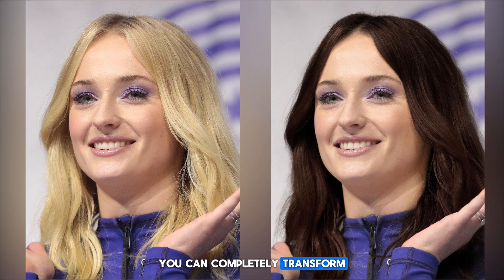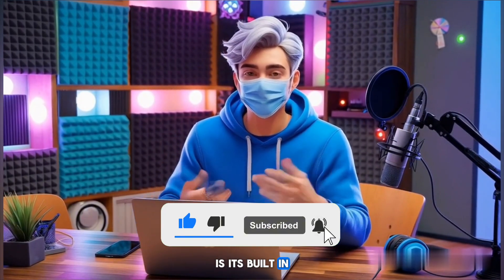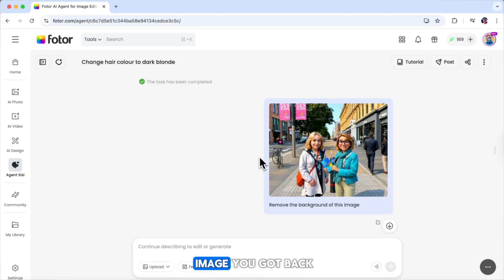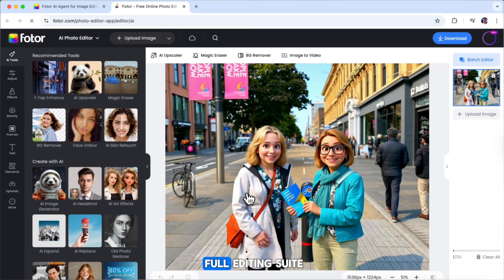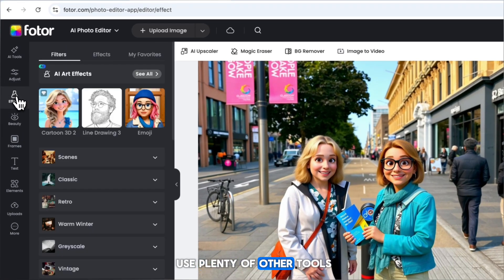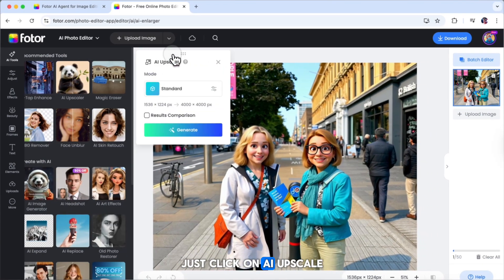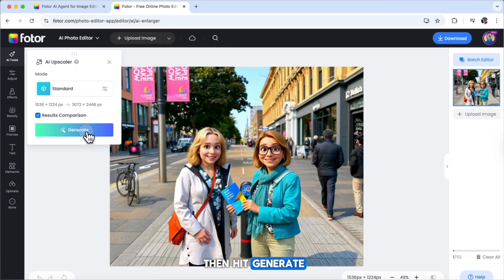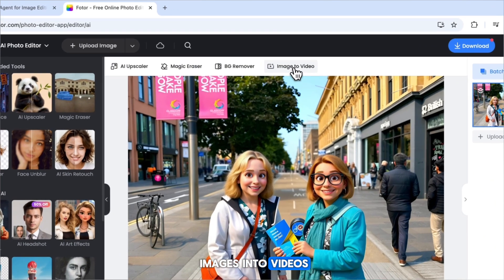So now you know — you can completely transform your images using just one sentence, either by typing or speaking, and still get great results. Another really valuable feature that Photor offers is its built-in editing tools. To access them, just click on the image you got back from the AI. Once you're inside, hit the edit button at the bottom. This opens up a full editing suite where you can do so much more. For example, you can upscale an image, magically erase objects, retouch skin, fix blurry faces, and use plenty of other tools listed on the left-hand side. If you want to upscale an image, just click on AI Upscale, adjust the settings, and then hit generate. In just a few seconds, your photo comes back looking sharper and higher quality. You can even turn images into videos with just one click.